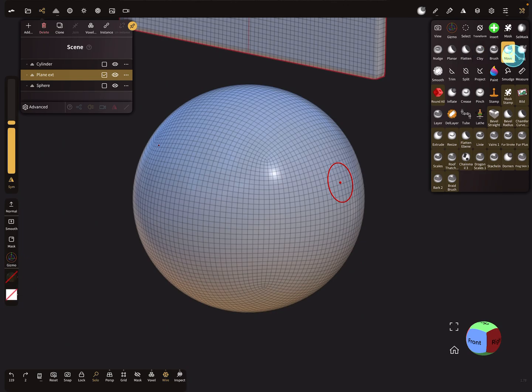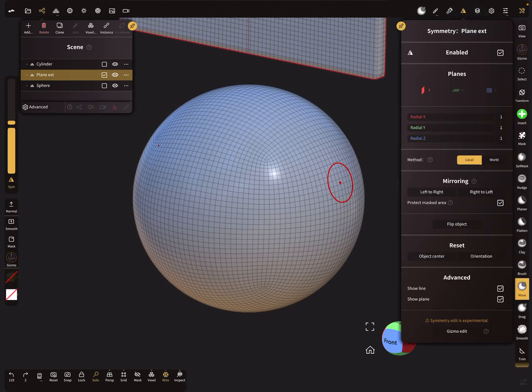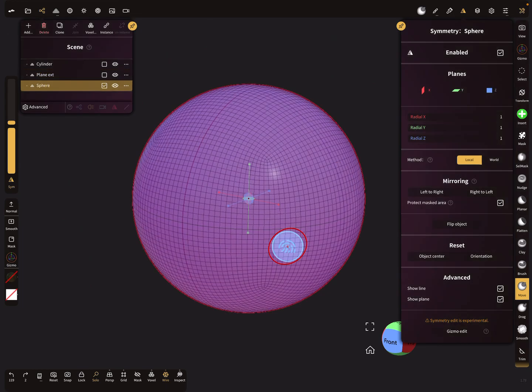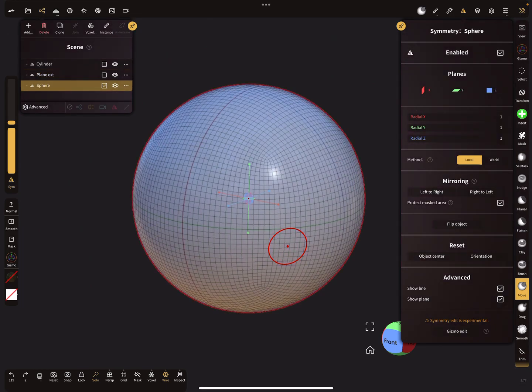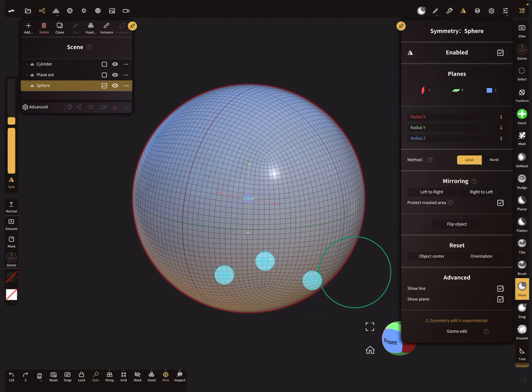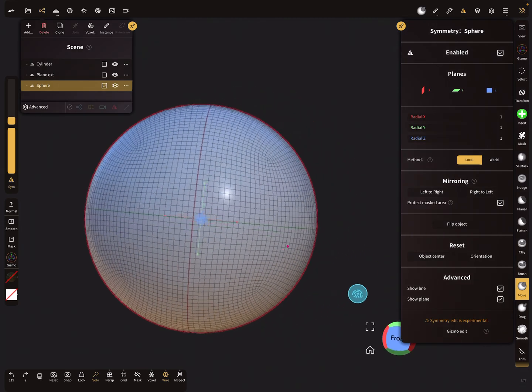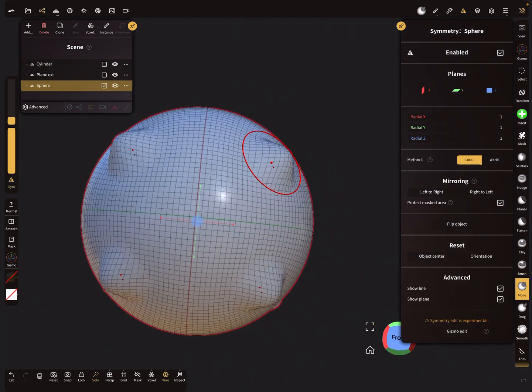It also works with other tools. Using the move brush with all planes active and moving the mesh creates a star-like result in all symmetry directions.